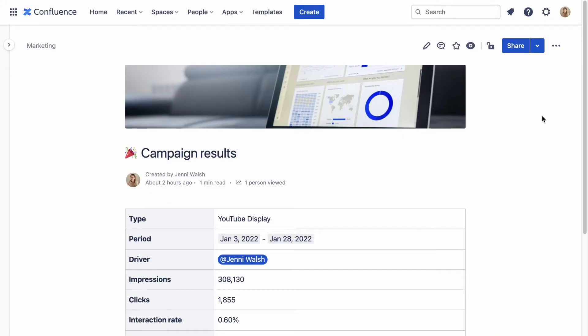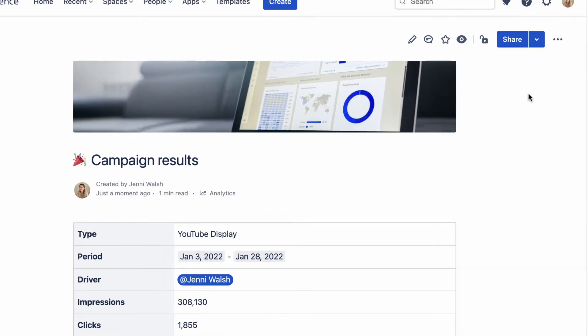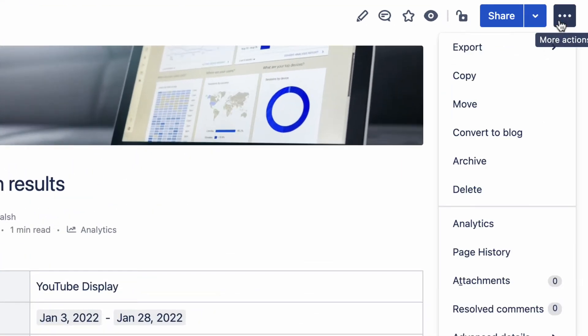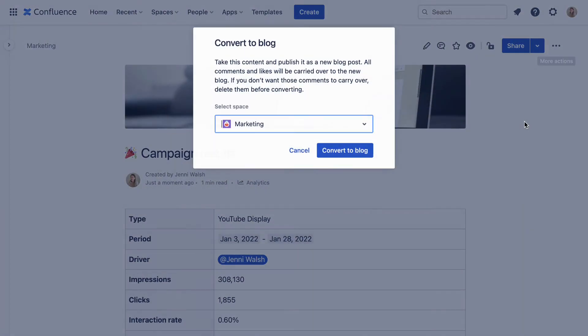Any Confluence page can turn into a blog post. To do that, click the expand menu in the top right corner of a page and select convert to blog.